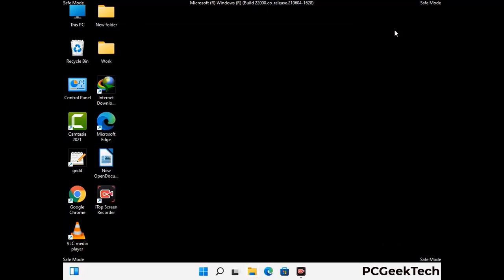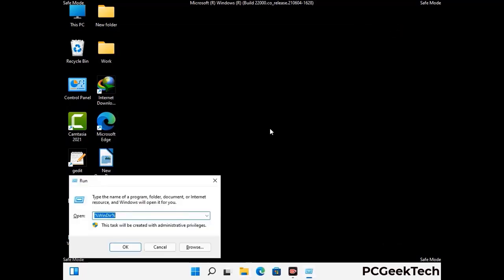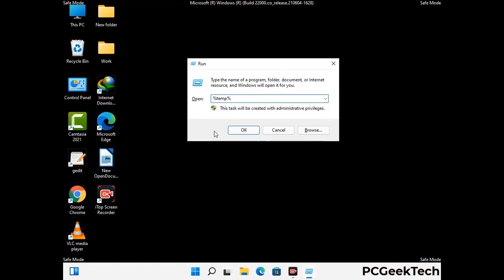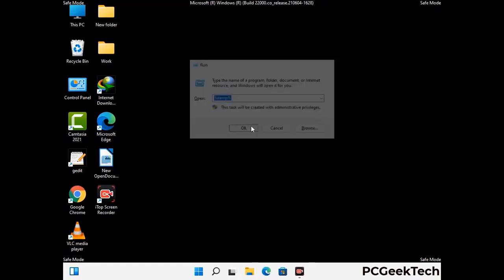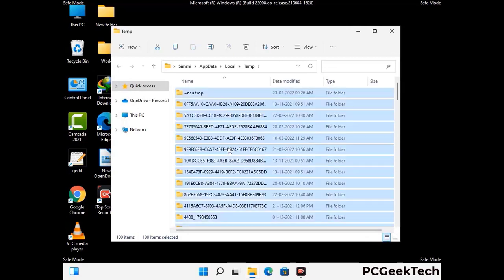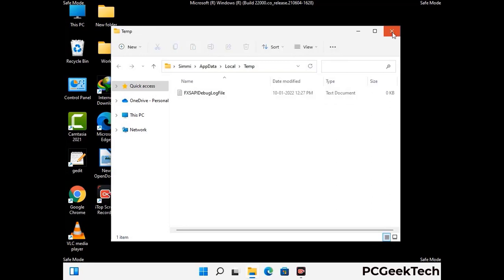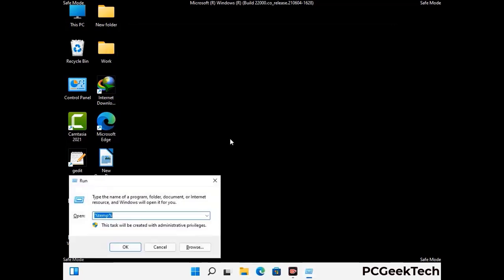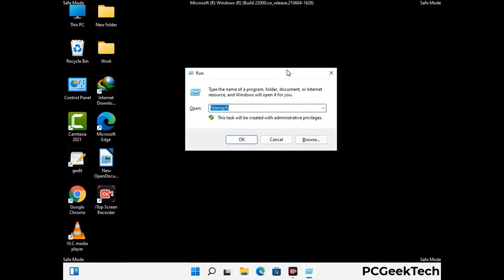Again, press the Windows and R buttons together on your keyboard to open the run box. Now type in %temp% and press the OK button. This time, select all the files and folders and then delete them completely from your system. Again, press the Windows and R buttons together, type in temp, and press Enter.